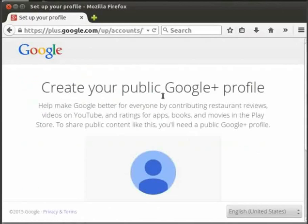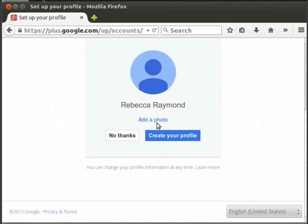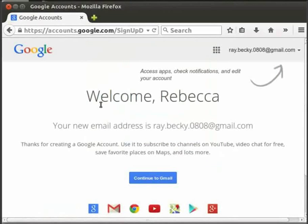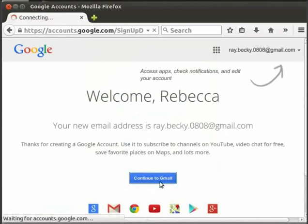You can see the page for your public Google Plus profile. Here you can see the text box and the option to add a photo. Once done, you can check the mark on your email account. Here is the welcome page, and here is your email address: ray.becky.0808@gmail.com. Click the Continue button to Gmail.